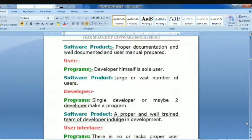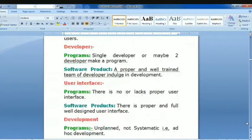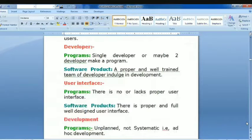Regarding developers: programs may be developed by a single developer, or maybe two developers. For software products, there is a proper, well-trained team of developers involved in development. The next difference is user interface.